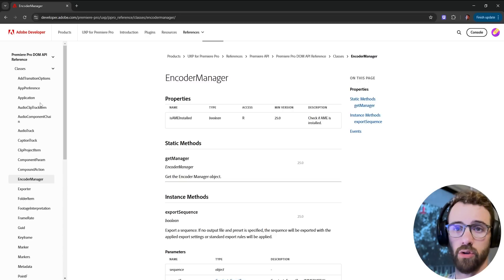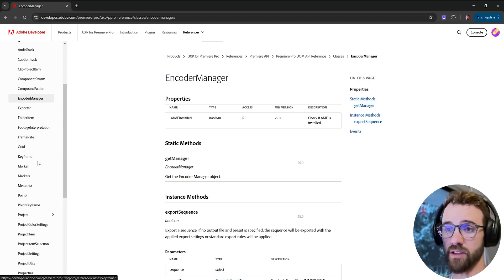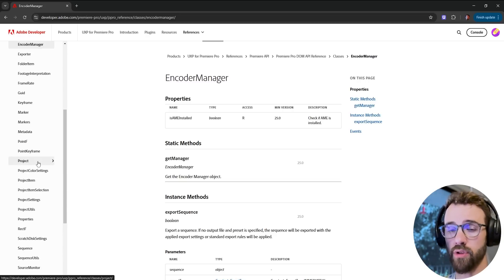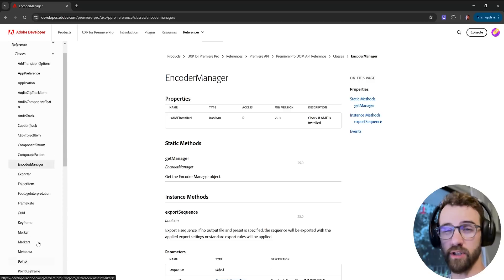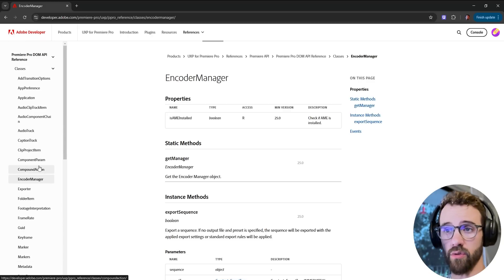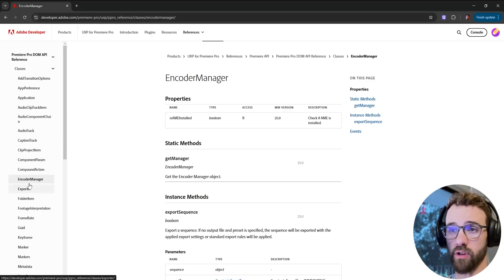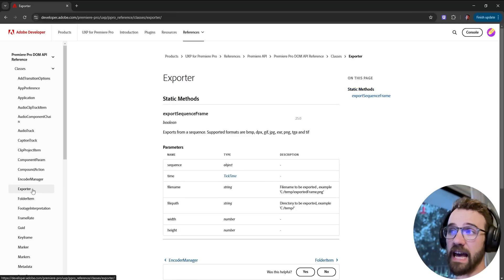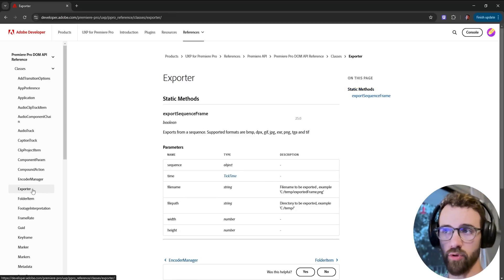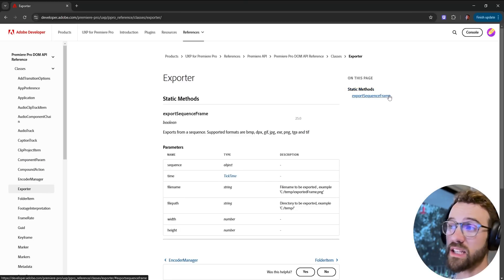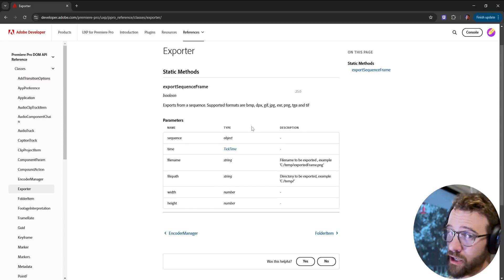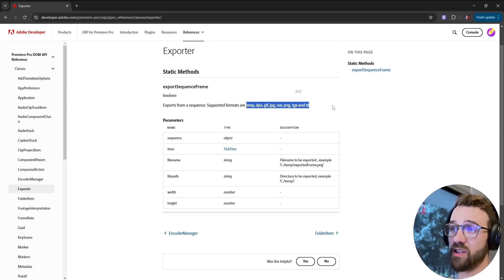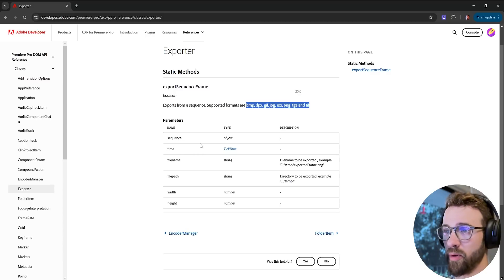When we take a look at the UXP guide itself there are two things we're going to want to take a look at today. There are essentially two locations in the code where we can export things. The first one is if we click on exporter. If you look at the export class or object here you have export sequence frame. So this will allow us to export an individual frame of any of these supported formats out of Premiere.